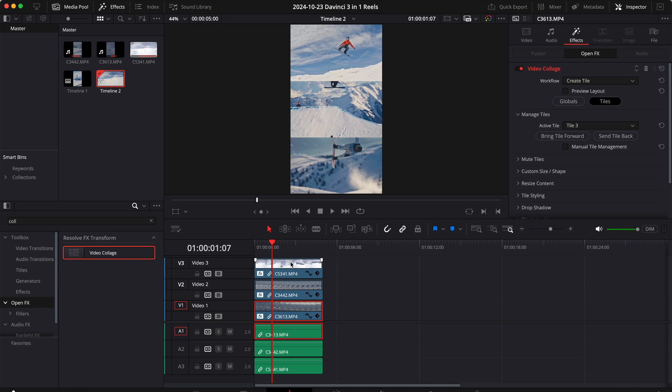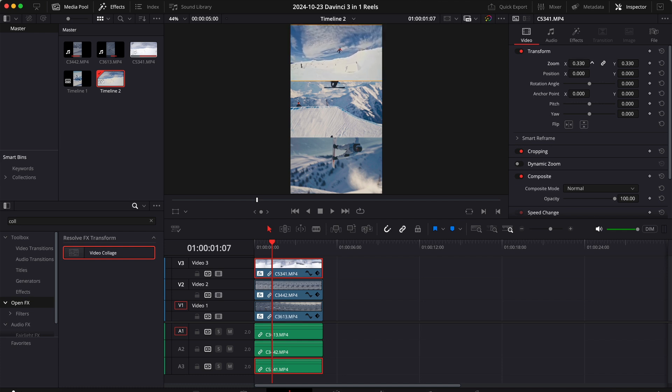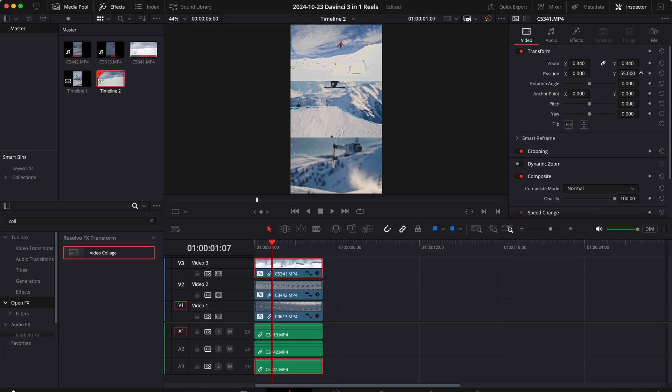Now there is one little problem with this method that we still have to adjust the videos individually. So let's go back to the first clip and let's just zoom out a little bit. This is a horizontal clip so we can zoom out a bit and let's just move the clip up. I think this would look nice.